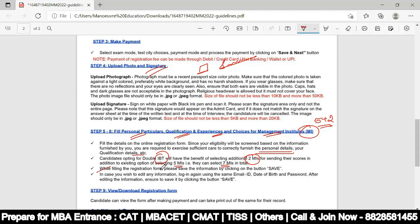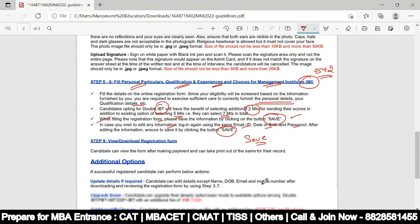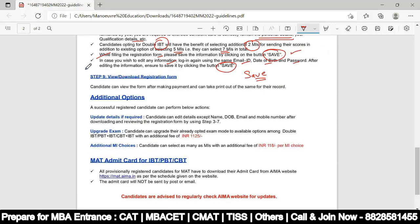While filling the registration form, save the information by clicking the 'Save' button. If you wish to edit any information, log in again using the same email ID, date of birth, and password. After editing, ensure you save by clicking the save button.